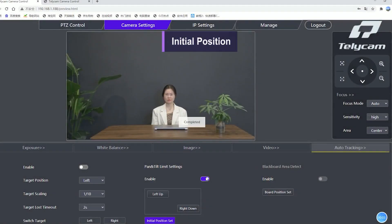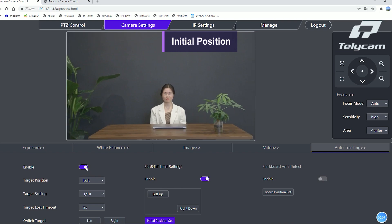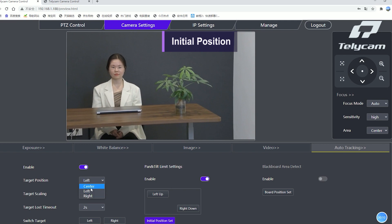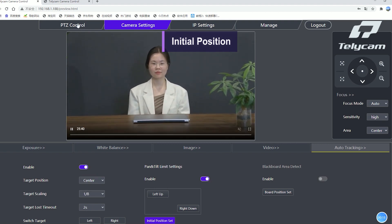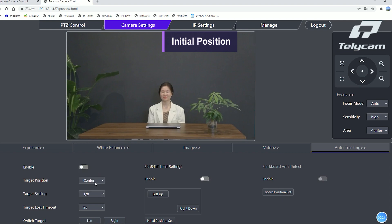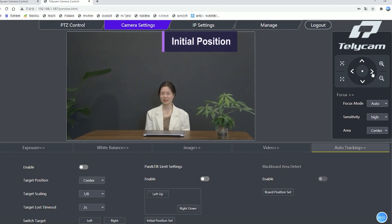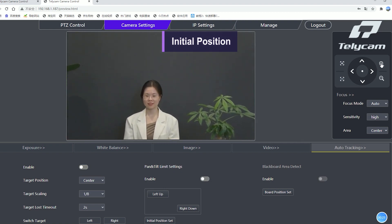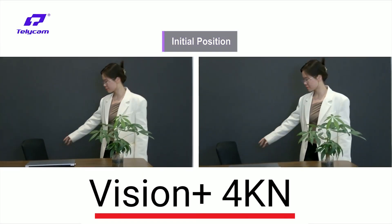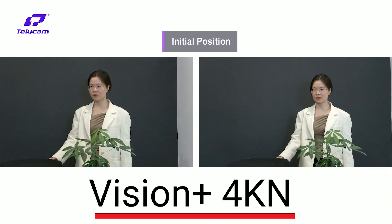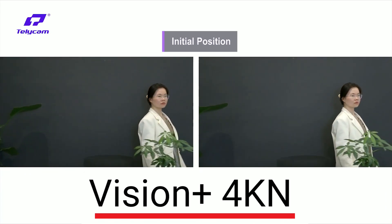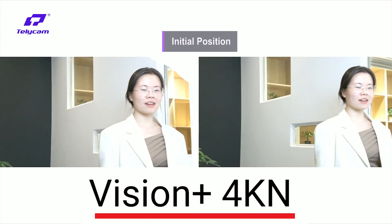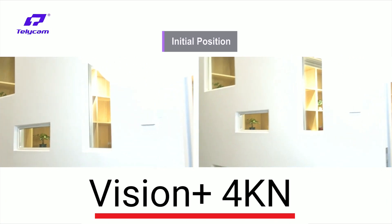Now let's set up two different initial positions on different cameras. When there's no tracking target in the view, the two PTZ cameras will go back to the different preset initial positions.